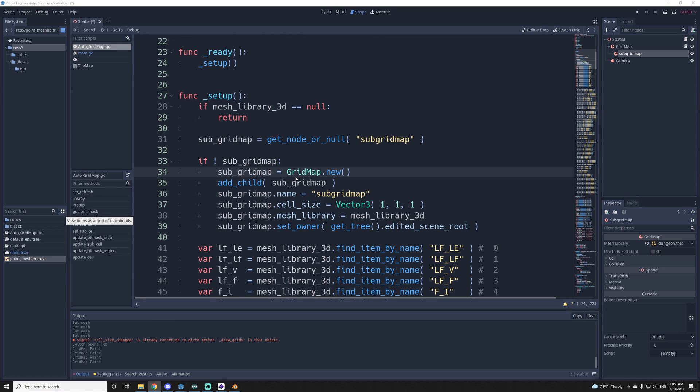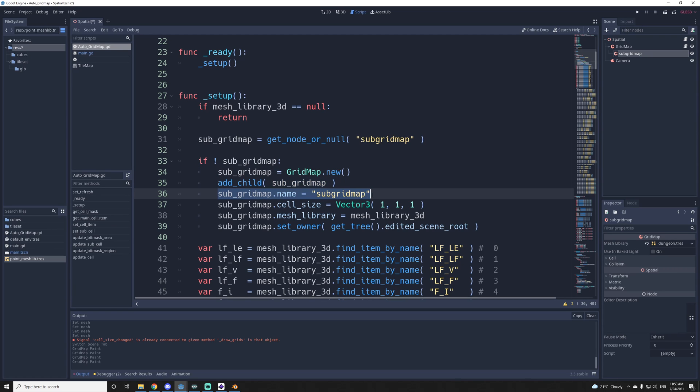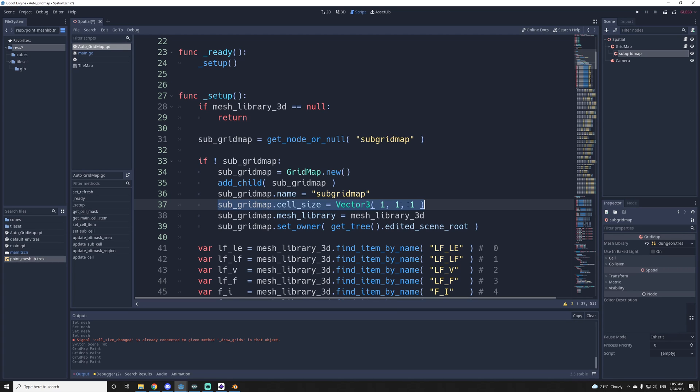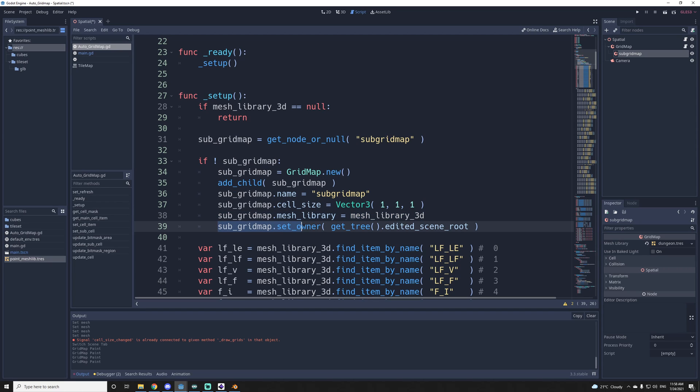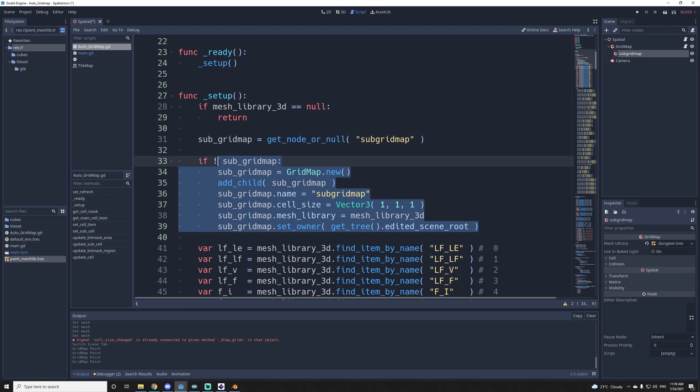Here we create a gridmap, then we add it to the tree, then we change the name, and we set the cell size to be half the size of the main gridmap. So the main one is 2x2x2, and this one is 1x1x1. Then we set the mesh library for it. And since it's a tool script and we run it in the editor, we need to call this set owner, and we get the scene root for the tree. Because if you don't do that, it's just not going to appear in the tree. So that's pretty much how I get the subgridmap.